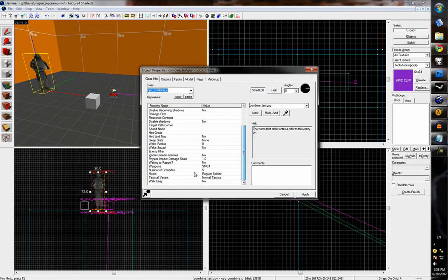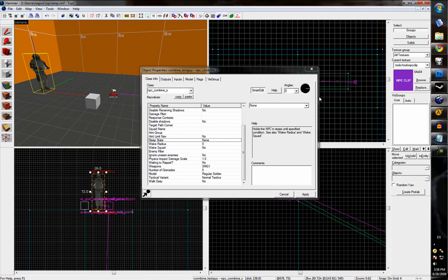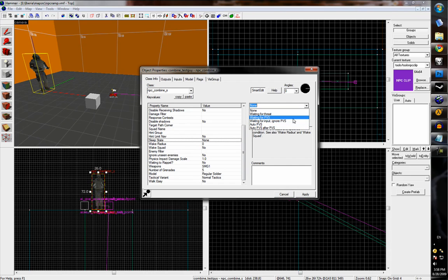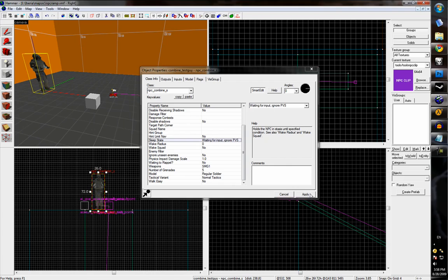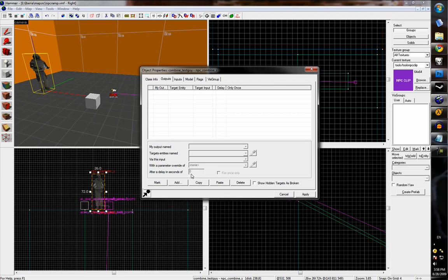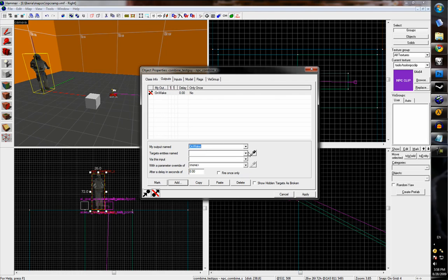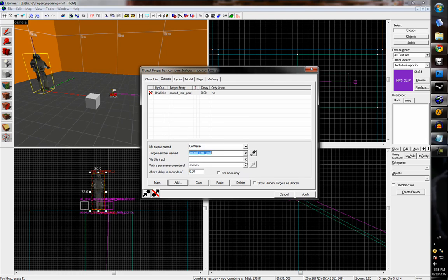And we'll set the Combine soldier to be asleep by default and ignore enemies, so he'll wake up when we tell him to. And under outputs, we'll make it so that when he wakes up, he'll proceed, he'll activate the assault. So on wake, target the assault goal and activate.